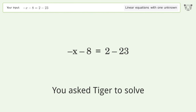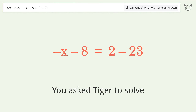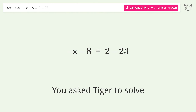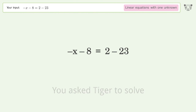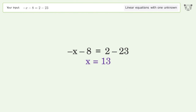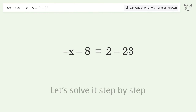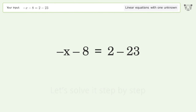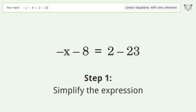You asked Tiger to solve this — it deals with linear equations with one unknown. The final result is x equals 13. Let's solve it step by step and simplify the expression.